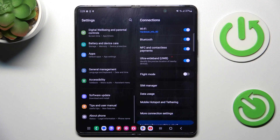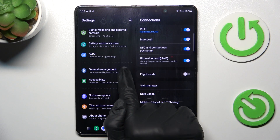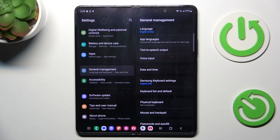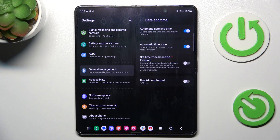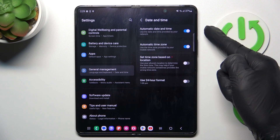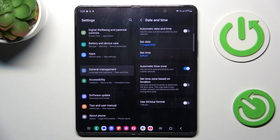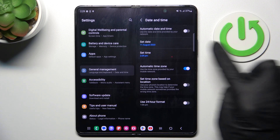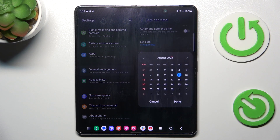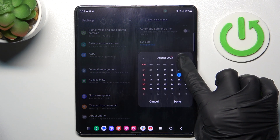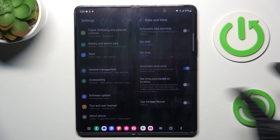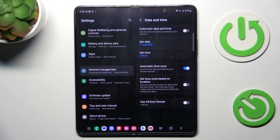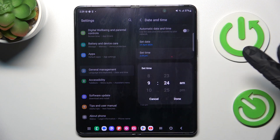Then find and select General Management and click on Date and Time. Here you have to switch off automatic date and time, and now you can manage it manually. Click Set the Date, pick the date that you want to apply, tap on Done.